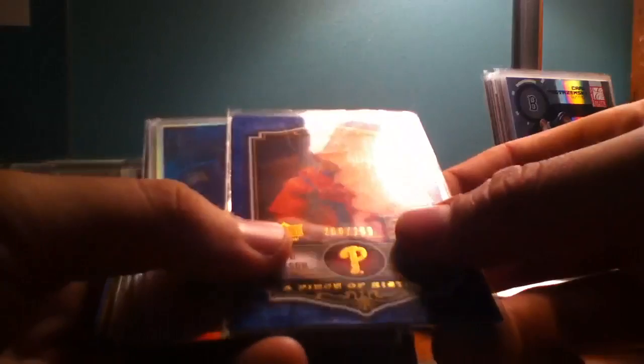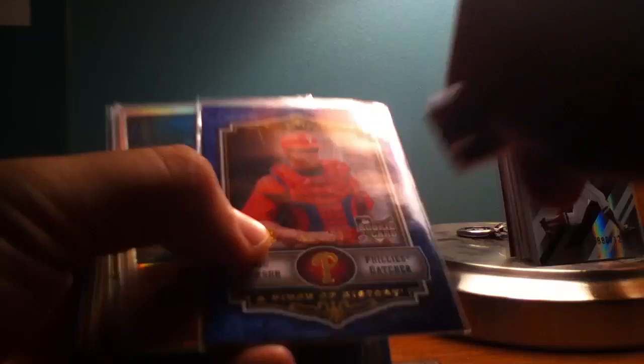We have a Jeremy Hermida Topps Copper Refractor from 2008 to 599. Lou Marson Topps Rookie Card, or Upper Deck Rookie Card, sorry. That is number 206 of 299. Sometimes this little light helps see the serial numbers.